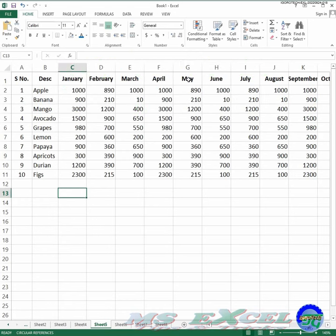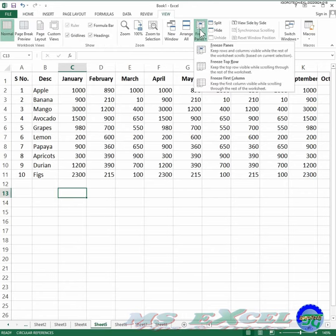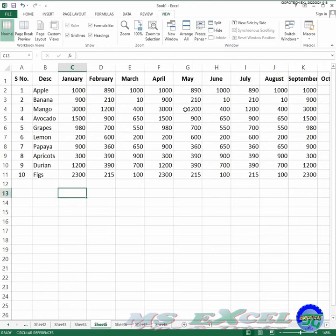To freeze the top row of a worksheet, select View on the ribbon, select Freeze Panes, then select Freeze Top Row.